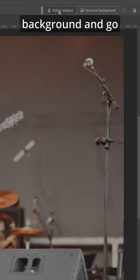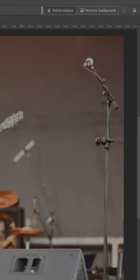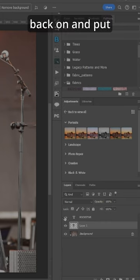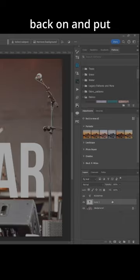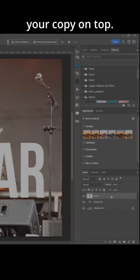Click your background layer and go to Select Subject. Press Control J to duplicate it. Then turn your text back on and put your copy layer on top.